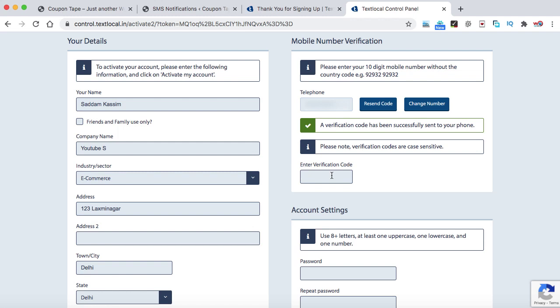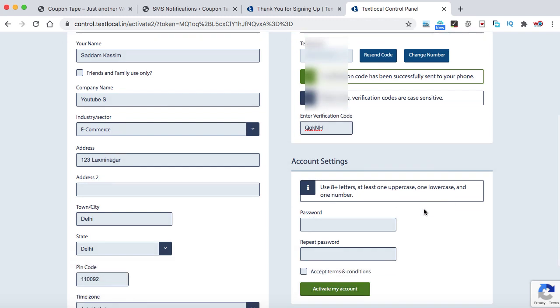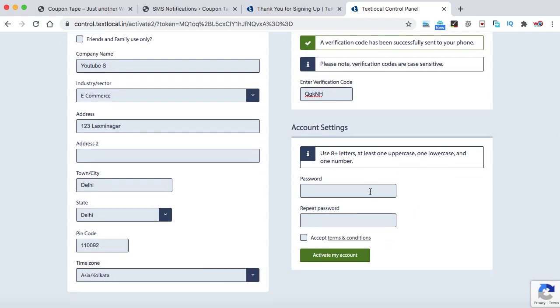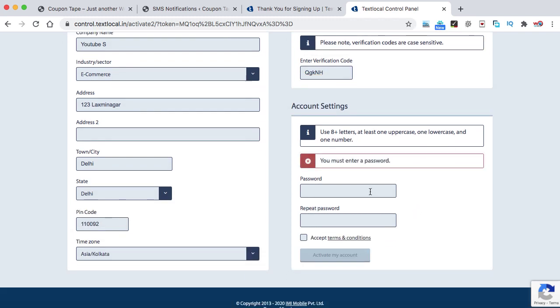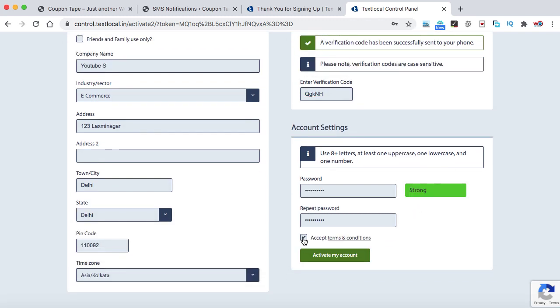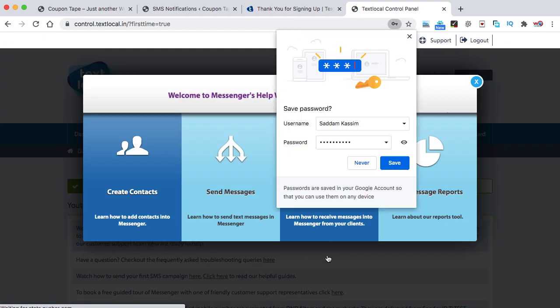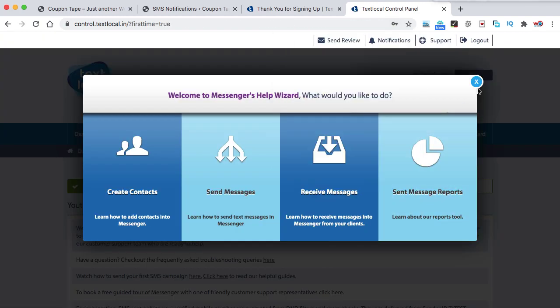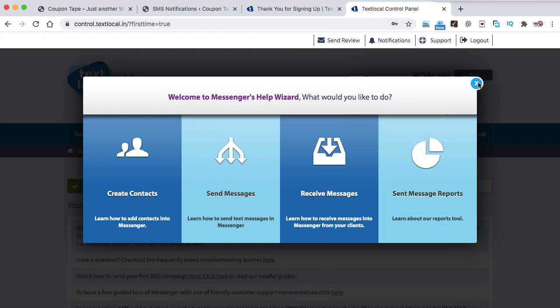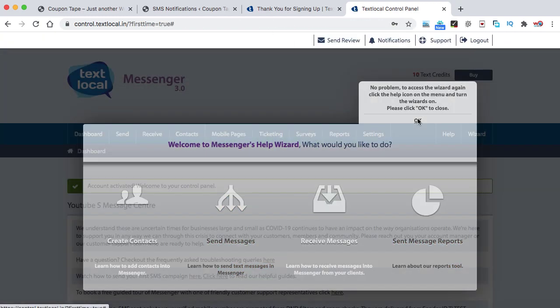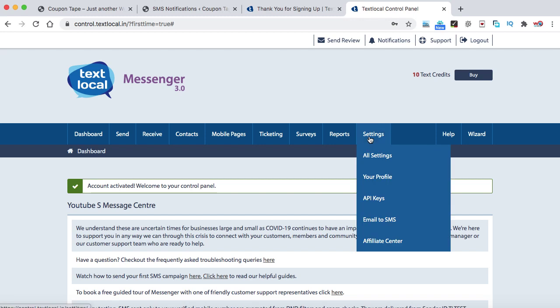So this is what I have received, one time password for activating your Text Local account. Make sure it is case sensitive. Now here we can create a password, then check this checkbox and activate my account. Now just close this popup, it is really not needed. Now go to the settings and here you can find API keys. Just click on it.